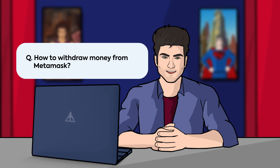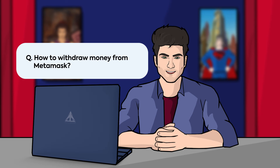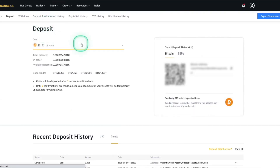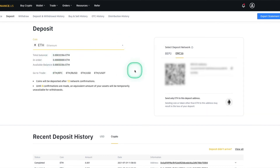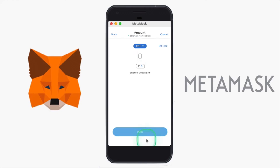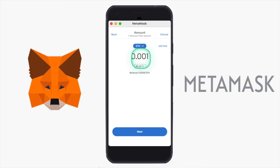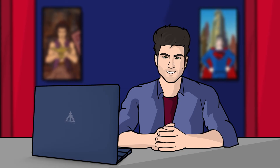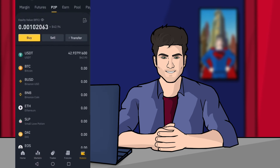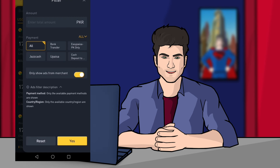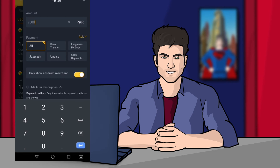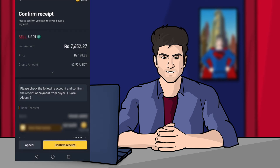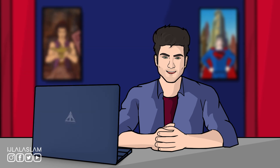Next question: how to withdraw money from MetaMask? What you need to do is go to Binance — the same deposit address you used to deposit — and then convert your ETH amount to USDT. You can then sell it on P2P. When you sell on P2P, the amount will be transferred to your bank account first, and when the payment is confirmed you release the USDT. The plus point is that you should not release USDT until you actually receive the payment in your bank account.